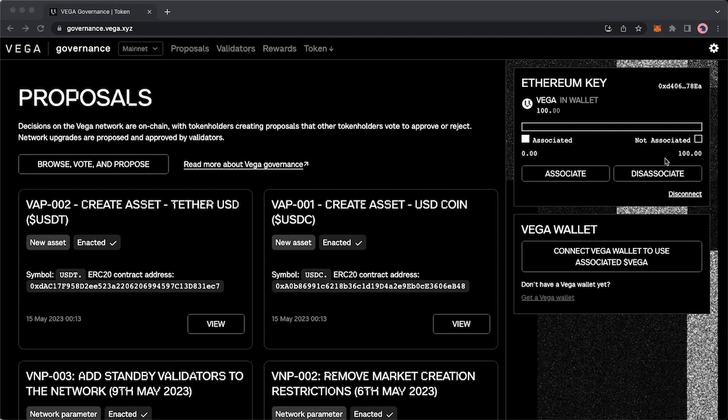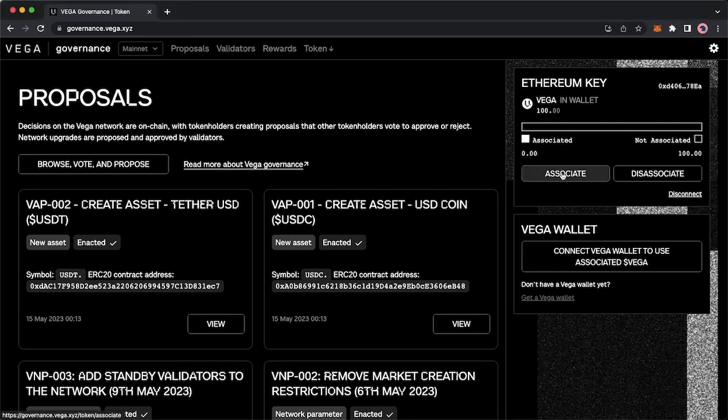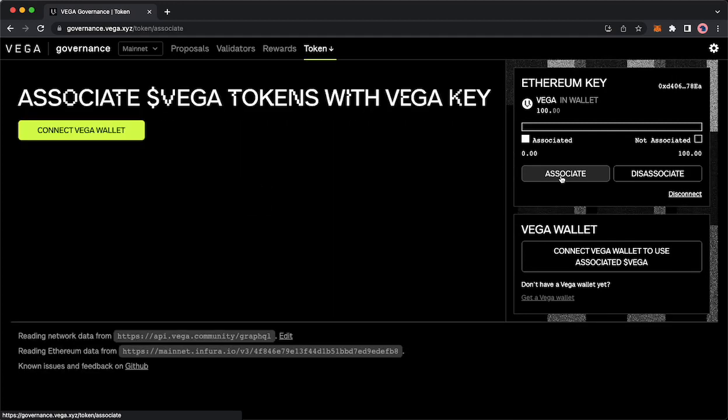By the end of this tutorial that entire amount will be over on the associated side. That is our goal. Your next step is to click associate here underneath the Ethereum key section. That will pop this up.